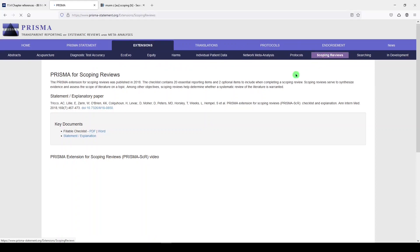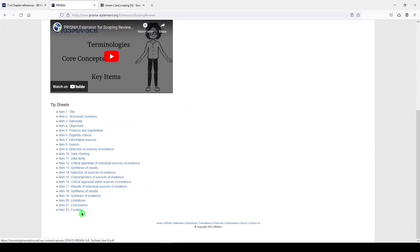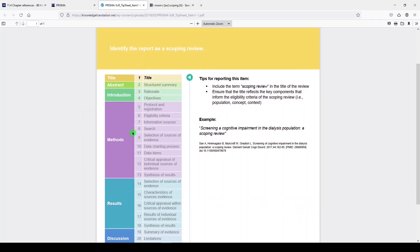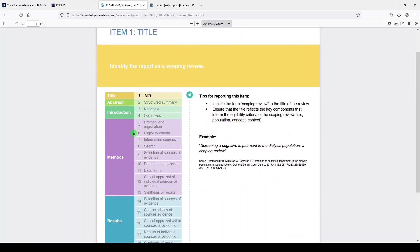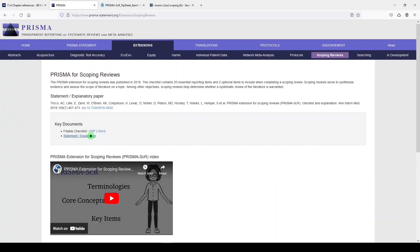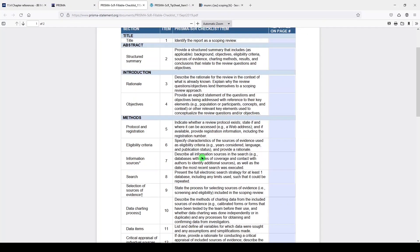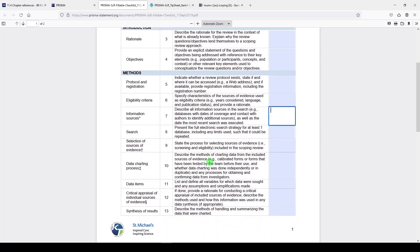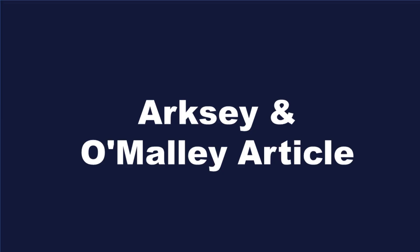In the scoping review section, they have a video and an extensive tip sheet that walks you through how to fulfill each requirement of the checklist. The checklist is here, along with a reference to the explanatory paper. There's also a simplified checklist that you can walk through and fill out as you complete each section.